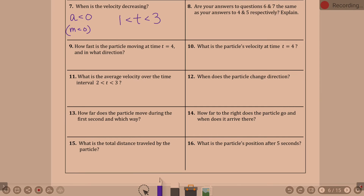Are your answers to questions fifteen and sixteen the same as your answers to four and five respectively? The answers to speeding up and slowing down do not match increasing and decreasing.